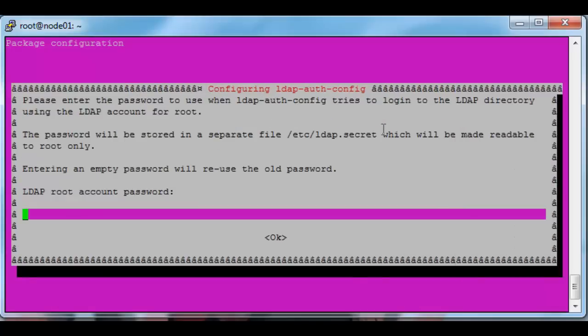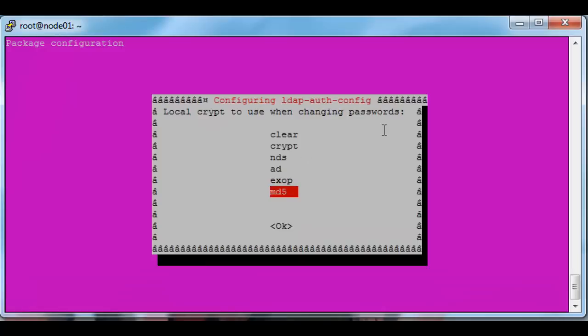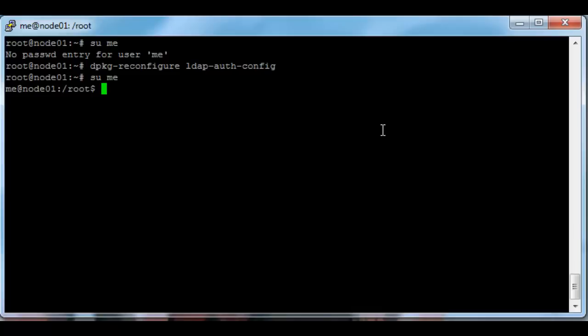Just enter the password. Okay MD5 is fine. So if I switch user to me now, I've got me on node one.